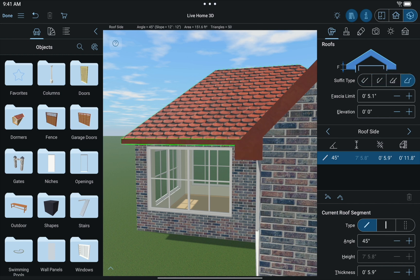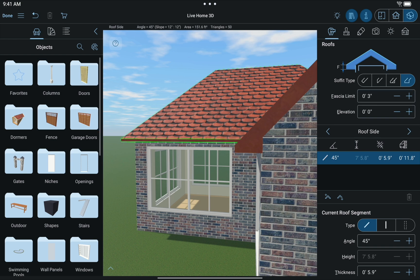We'll select the Box End type. Just below is the Fascia Limit Stepper control. We'll set this to 3 inches. Please note that the soffit and fascia controls apply to the whole roof, not just the selected side.